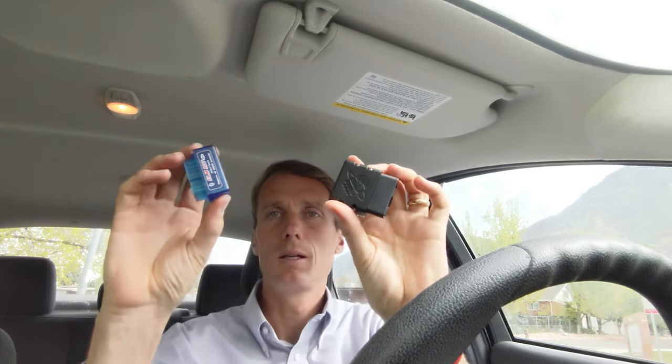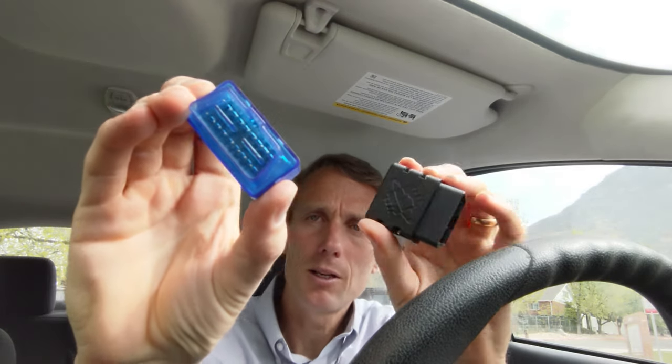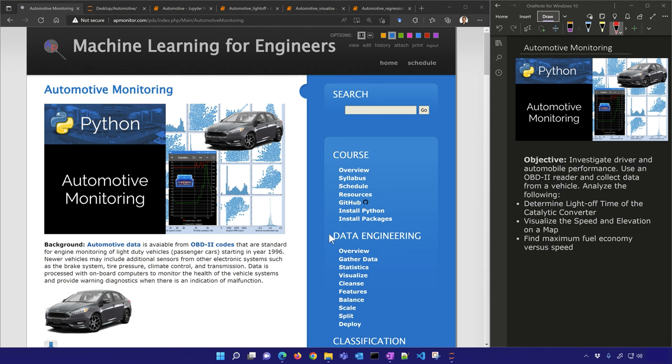I have two OBD2 connectors — one is an ELM327 with standard pins, and the other is the OBDLink MX+. Now that we have some data, let's investigate it and see if we can answer a few questions.